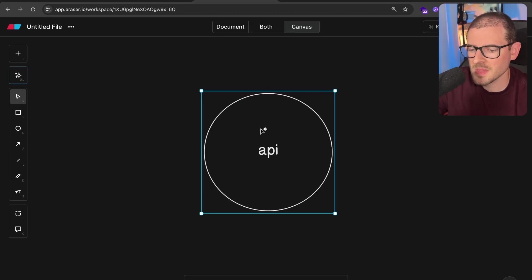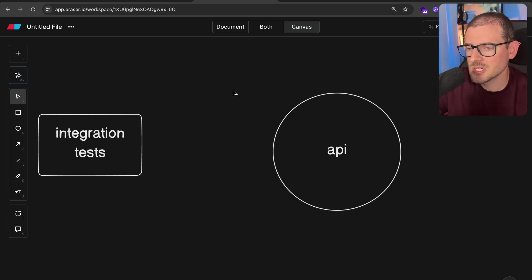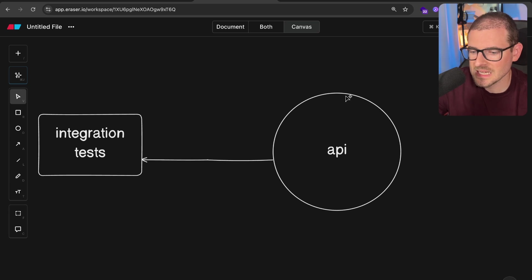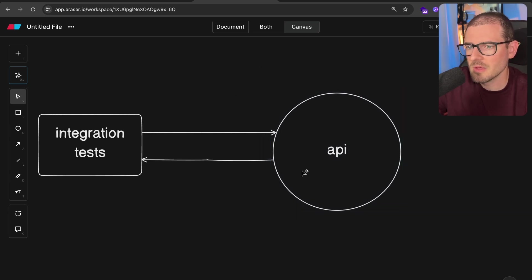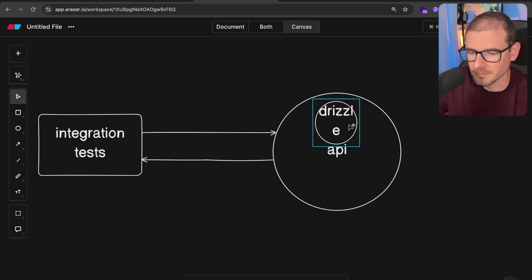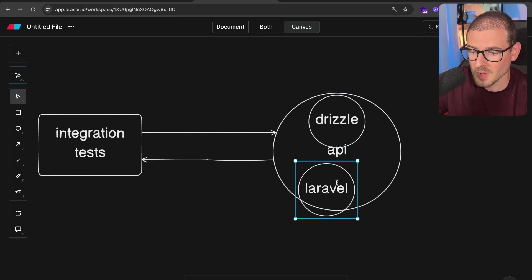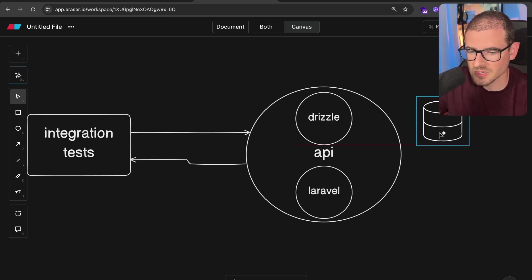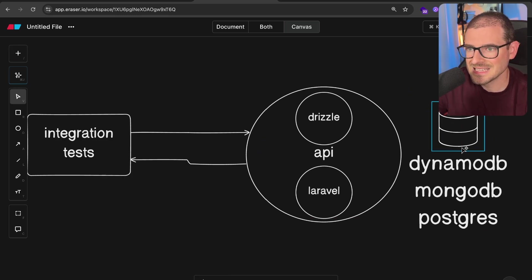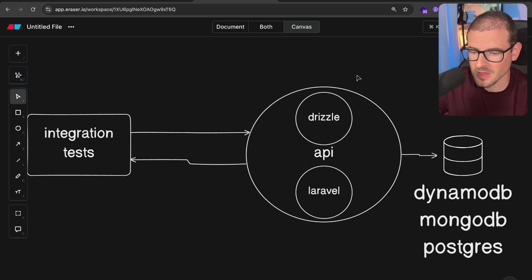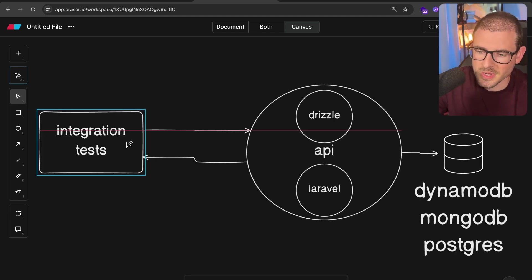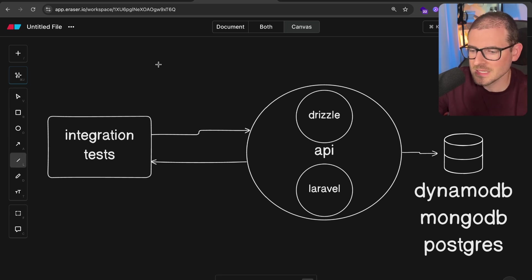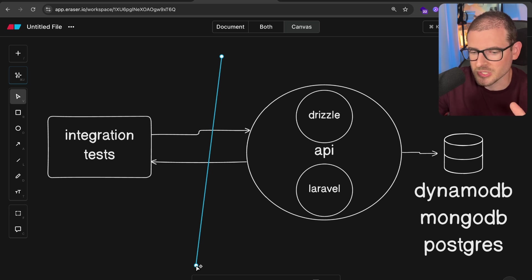So I'm going to go over to Eraser and diagram this out a little bit so I can help explain it. So this is our API that we're trying to test out. And when you write out integration tests, from my perspective, the point of an integration test is to allow you to easily test the inputs and the outputs of this API without knowing the implementation details of how this API works.